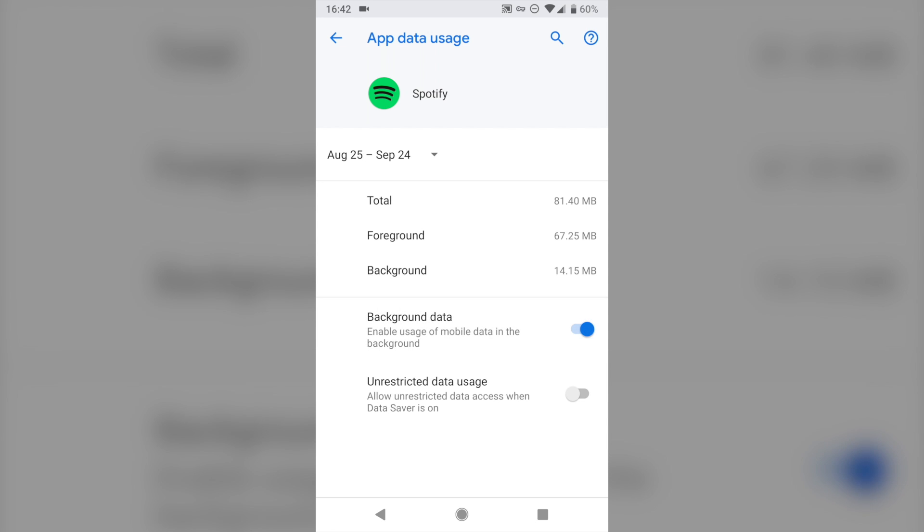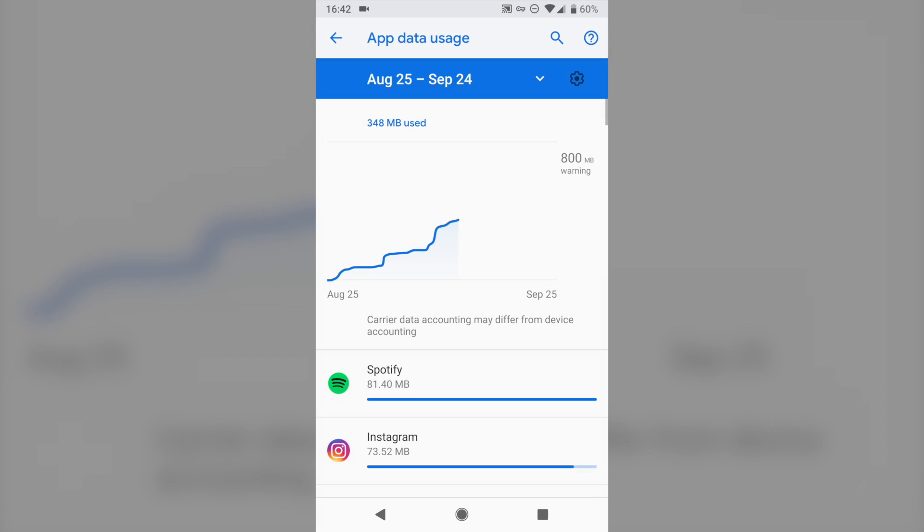So that's the main way to do that. You can feel free to go through here and toggle any app you want and block them from using mobile data.